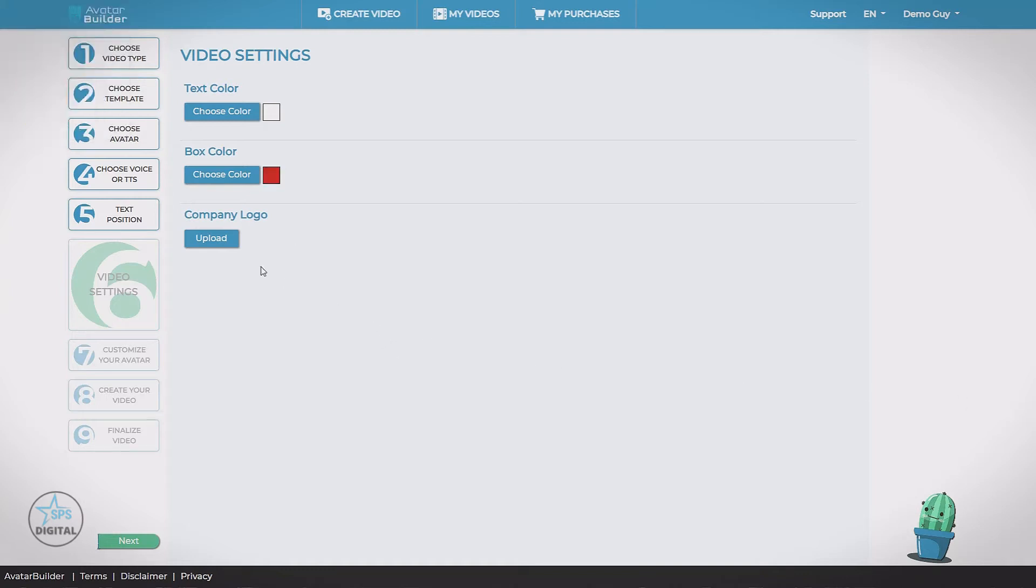And finally, we have company logo. Now this is different than the logo on the avatar. There's a little logo that's going to appear the bottom right corner of your video, kind of like a watermark. So we're going to upload.